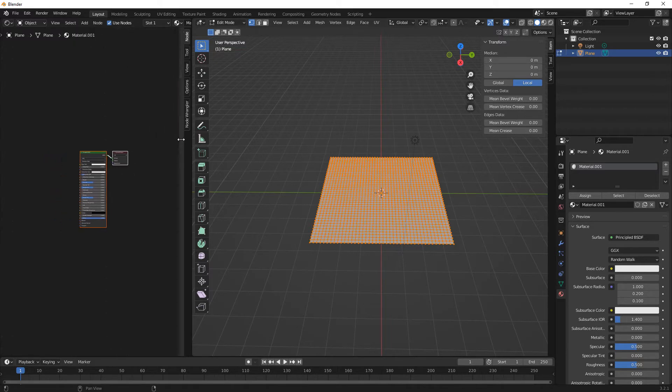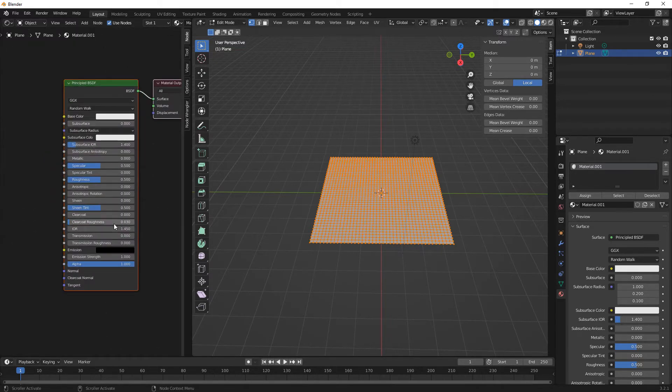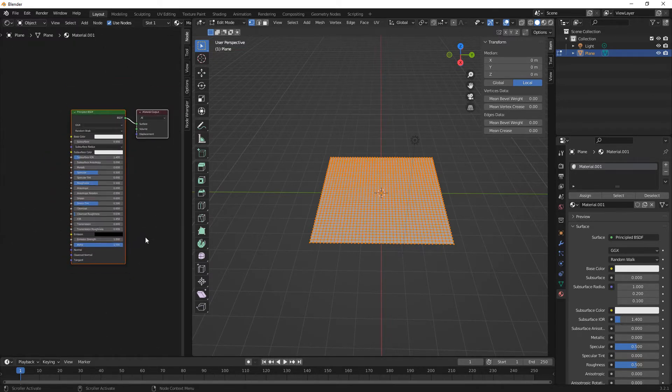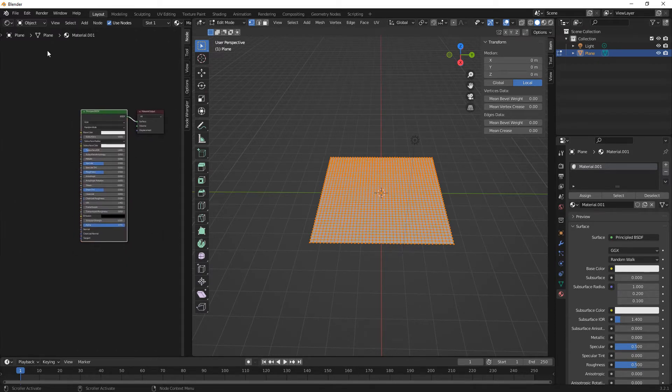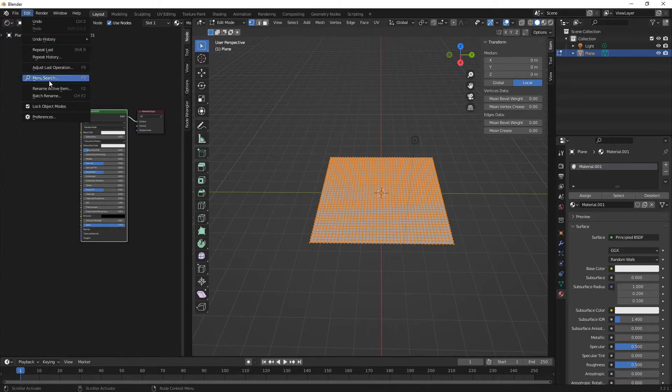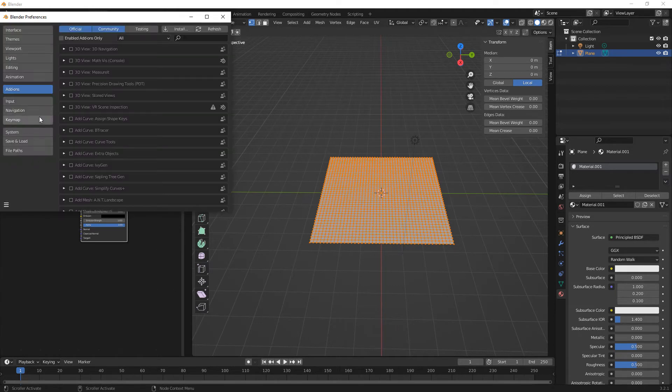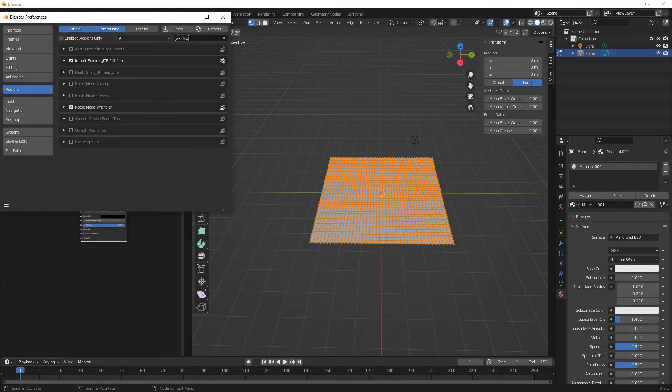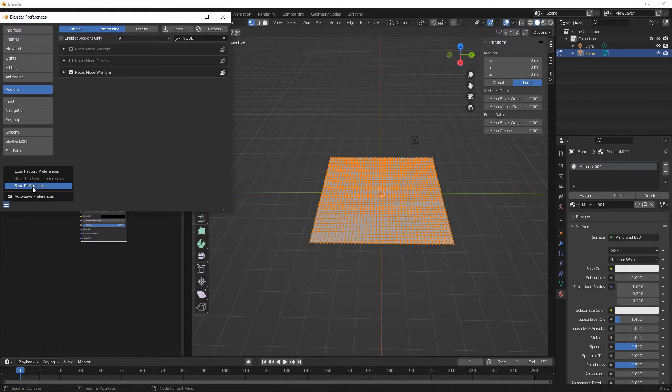Make sure you've got your principal BSDF. Now you need Node Wrangler. Go to Edit, Preferences, and then Add-ons and just type in here node and then Node Wrangler just tick it and save preferences.